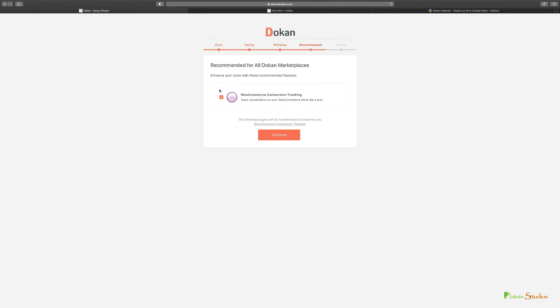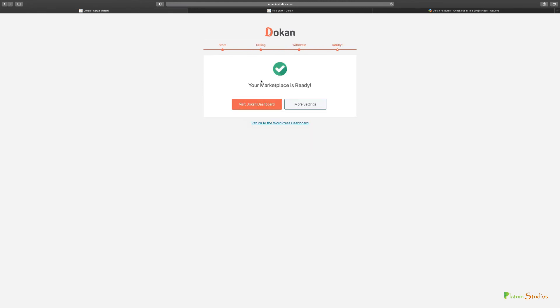You have this recommended tracking for WooCommerce, so now you're set to go. Let's click continue. Your marketplace is ready to go. Just like that, within a few clicks your store is pretty much set to go. Now you can click to visit Dokan dashboard or more settings. Let's visit the Dokan dashboard.